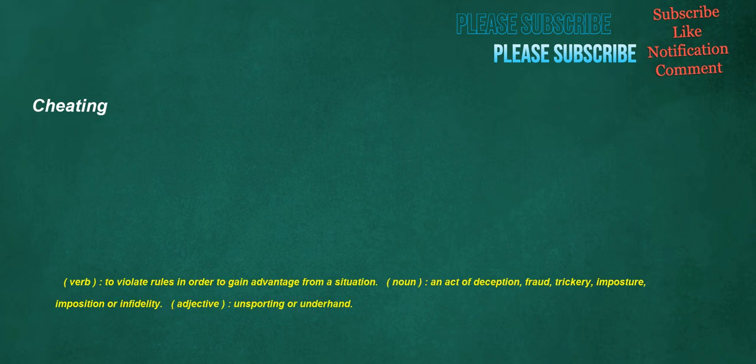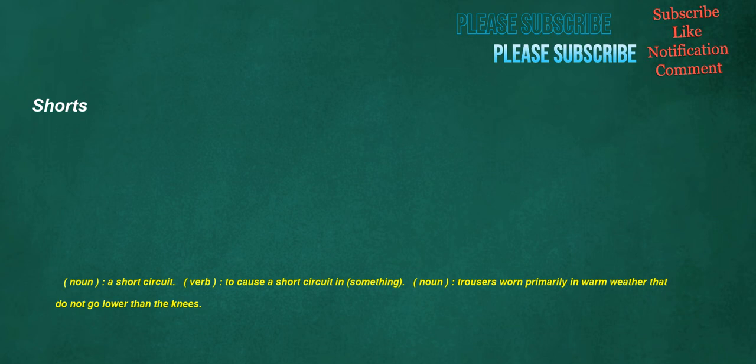Cheating. Verb: To violate rules in order to gain advantage from a situation. Noun: An act of deception, fraud, trickery, imposture, imposition or infidelity. Adjective: Unsporting or underhand. Shorts. Noun: A short circuit. Verb: To cause a short circuit in something. Noun: Trousers worn primarily in warm weather that do not go lower than the knees.